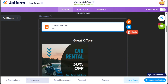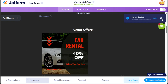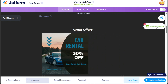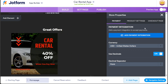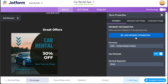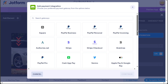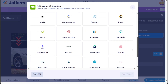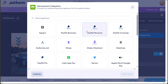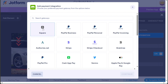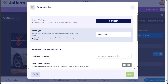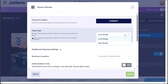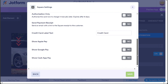Once you have added the desired elements to your car rental app, the next step is to incorporate a payment method. To do this, locate and click on the Store Properties option. This action will open the right sidebar, where you can access various settings related to your app's store functionality. Within the right sidebar, find and click on the Add Payment Integration button. An on-screen window will appear presenting you with different payment methods that you can integrate into your car rental app. Choose the payment method that suits your requirements. For instance, if you wish to add the Square payment method, select the Square option and click Continue. Subsequently, you will be directed to another window where you need to click on the Connect button and provide the necessary authorization details, establishing the connection between your app and the selected payment method.